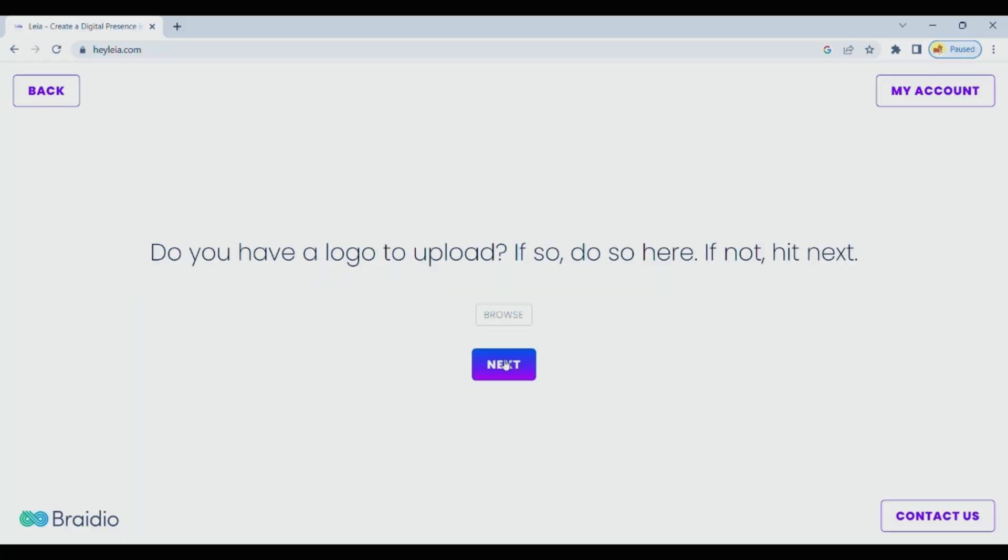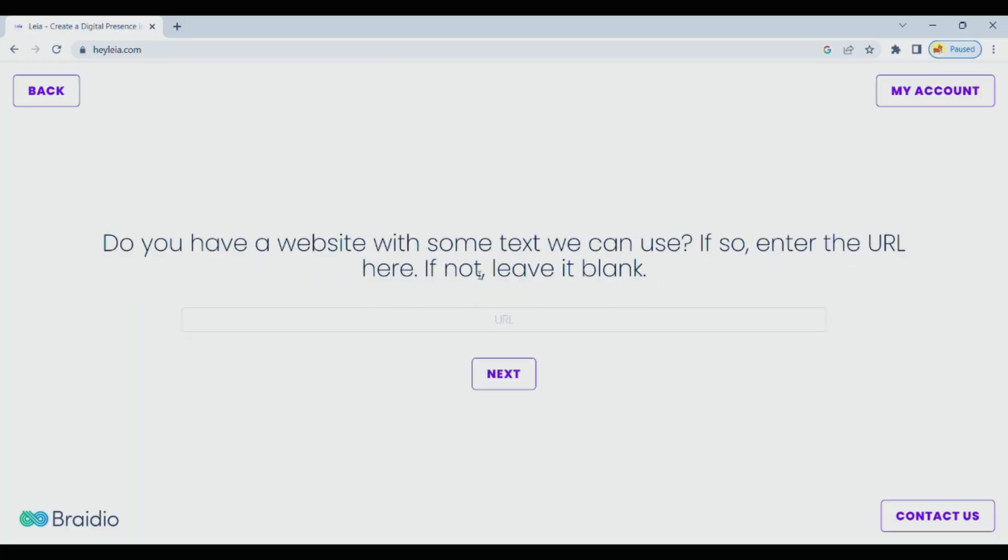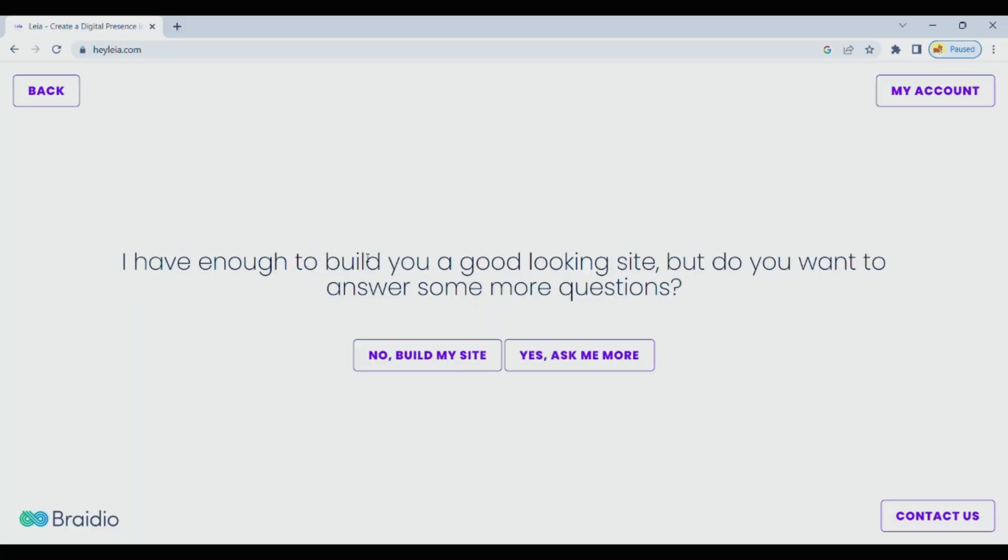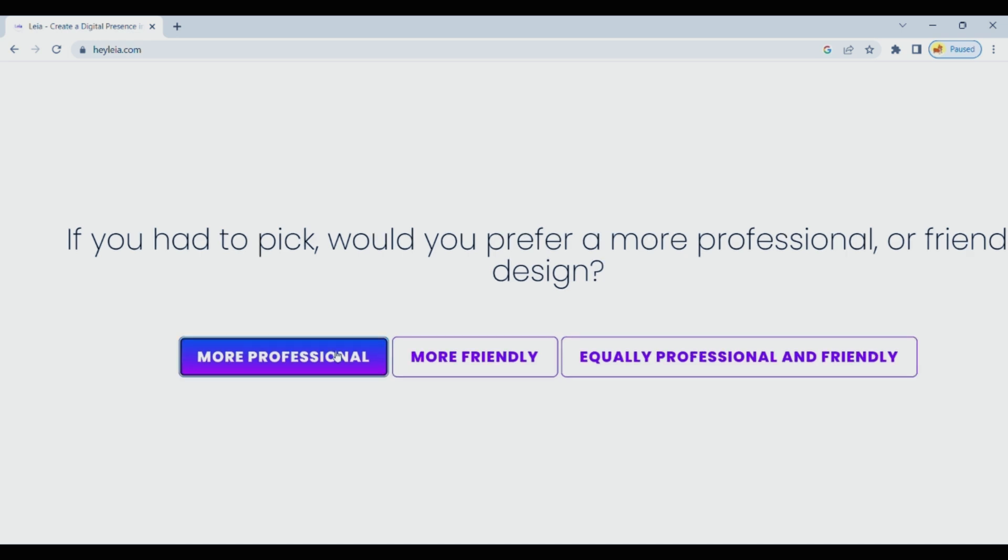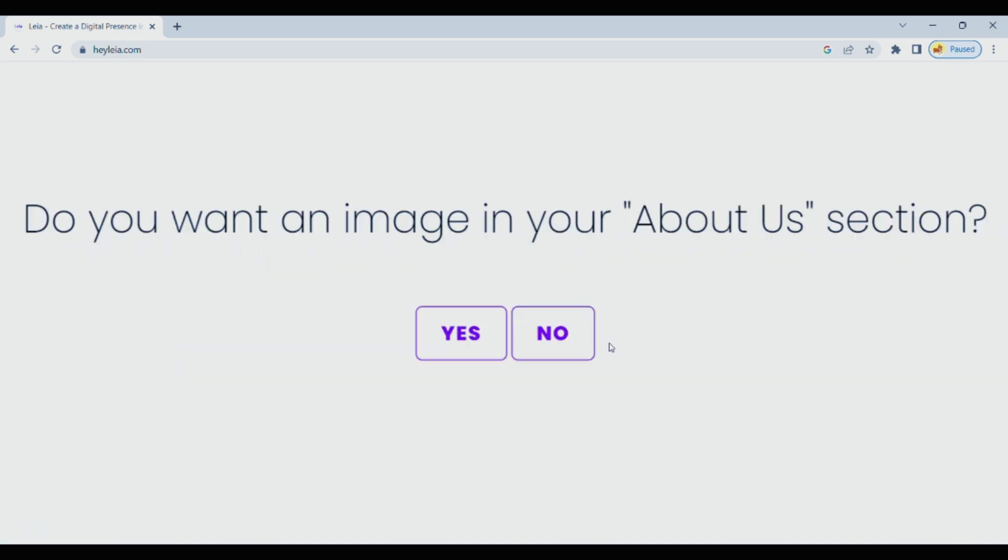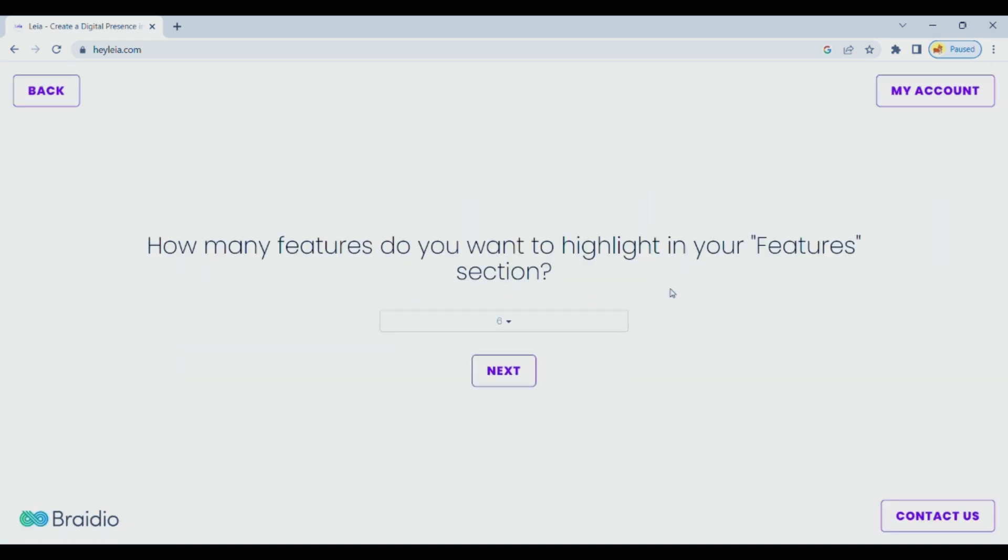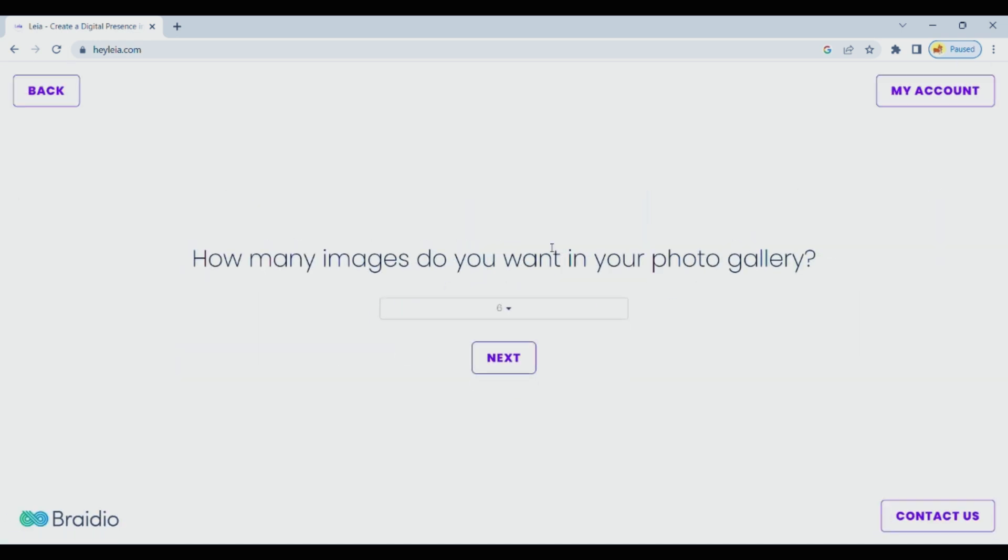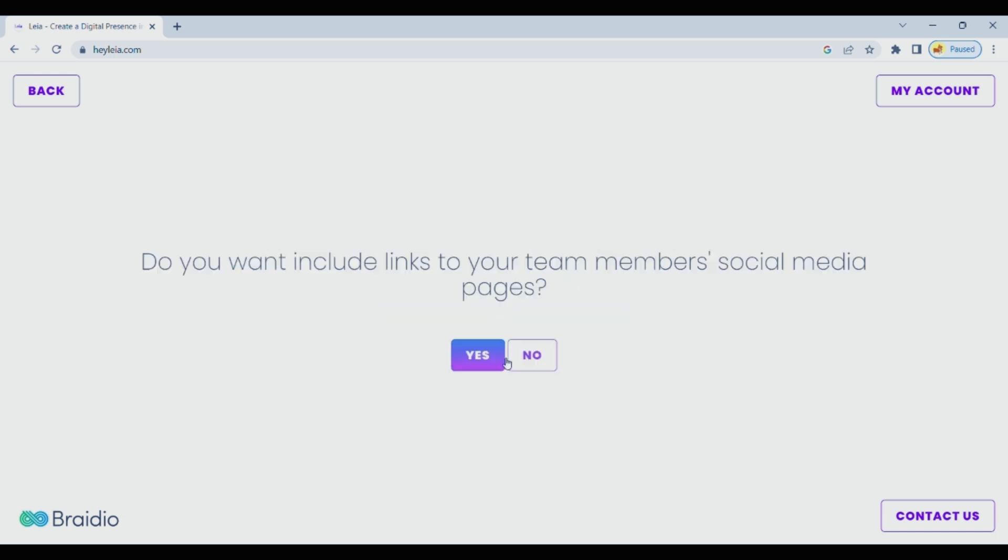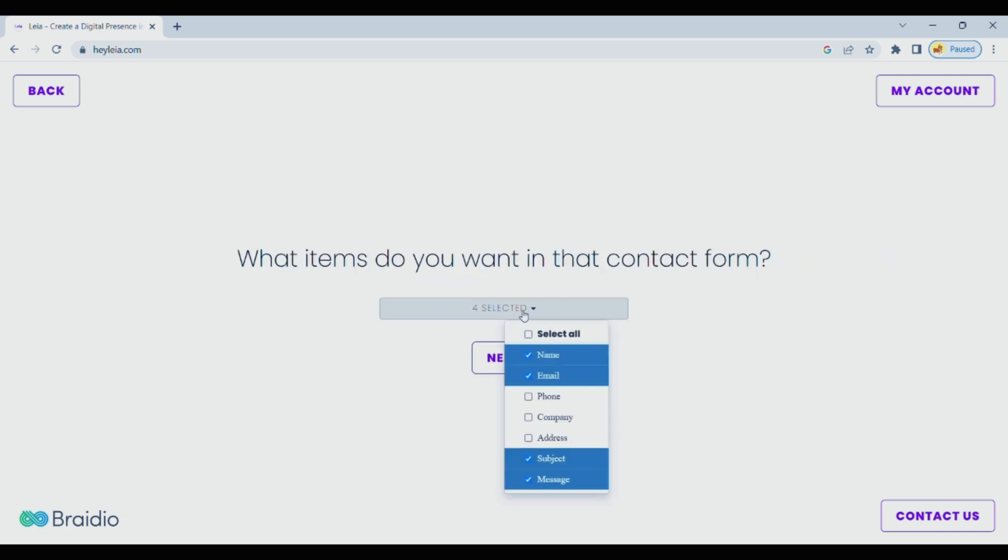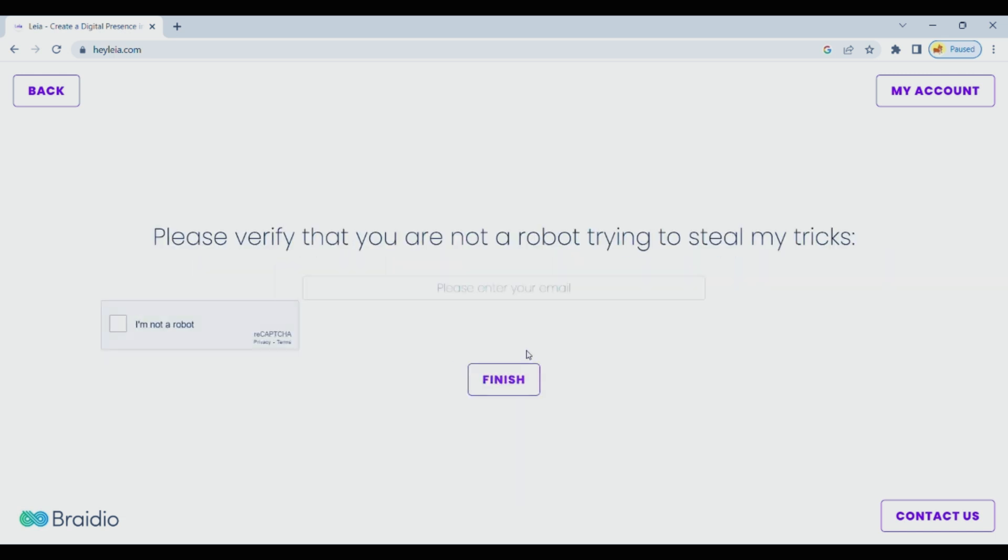Follow this step-by-step process where a website builder will guide you through creating your website based on the answers you provide. By following this method you can effortlessly generate a website tailored to your preferences.